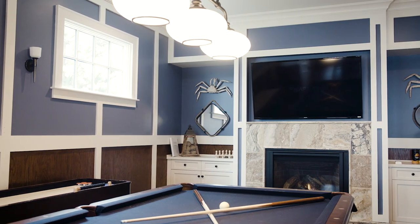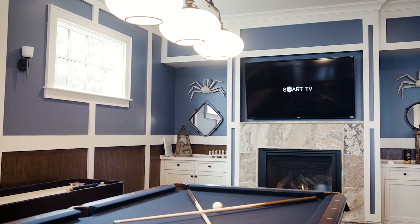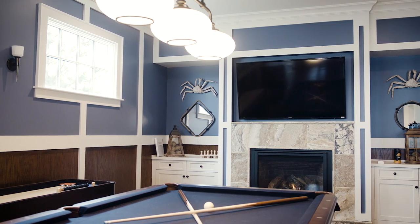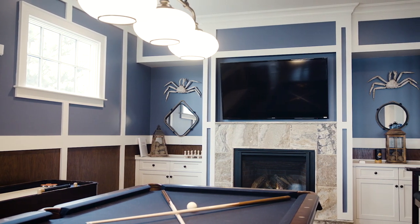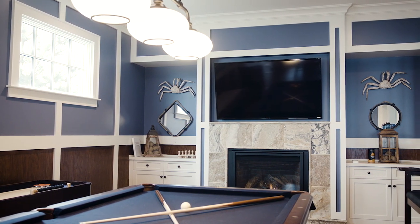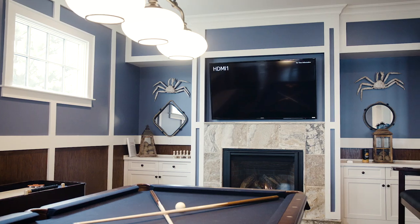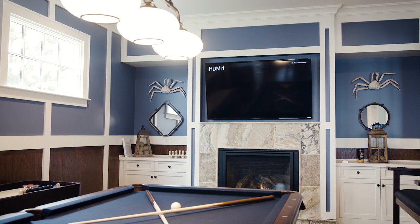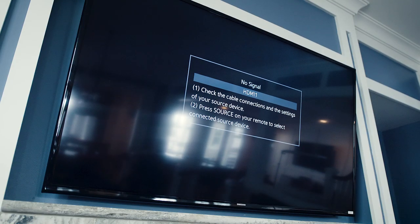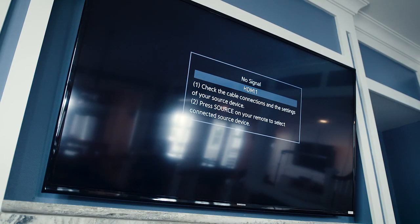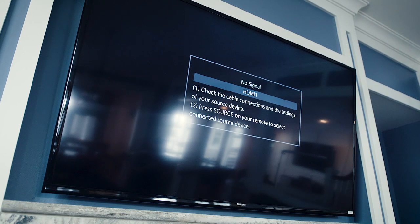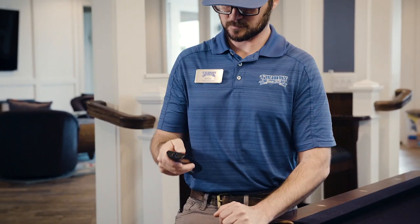TV or cable issues? Please watch this short video for tips that might help you. If your TV is meant to have cable service, has power, but is not displaying picture or sound, it is likely the TV and its components are on incompatible settings or there may be a service issue.